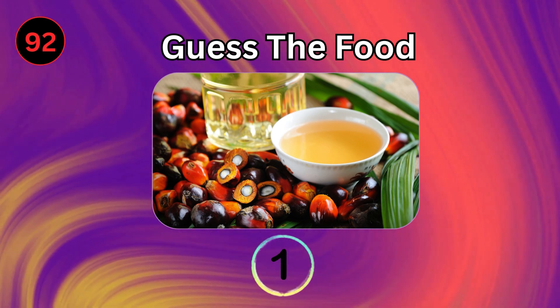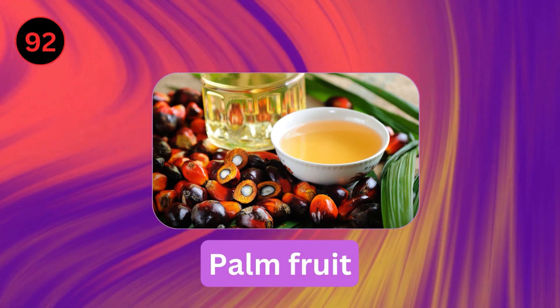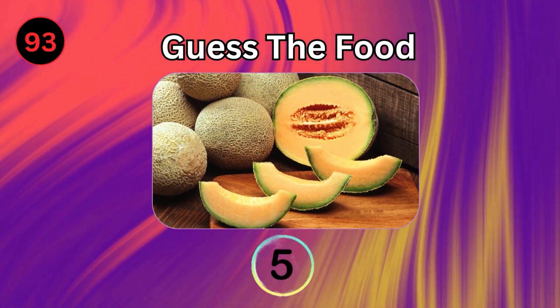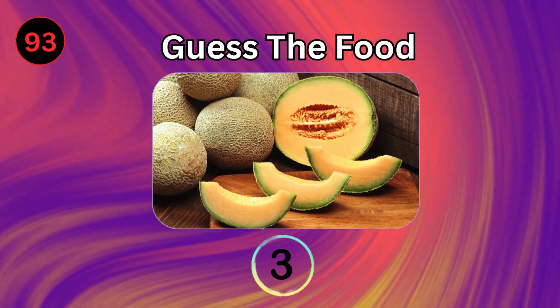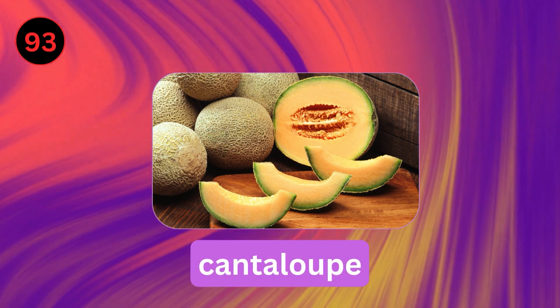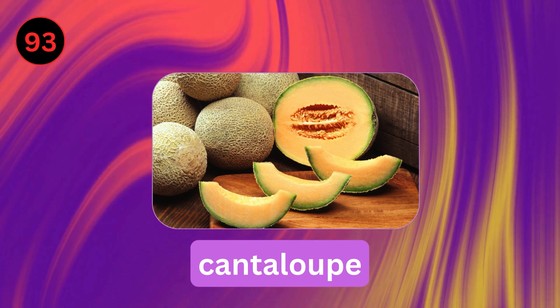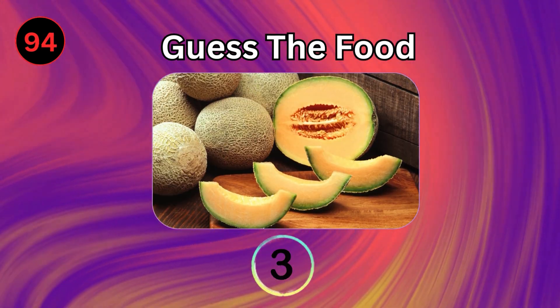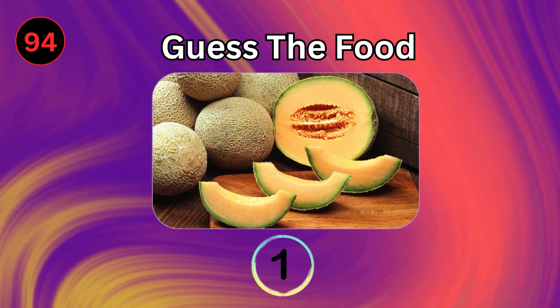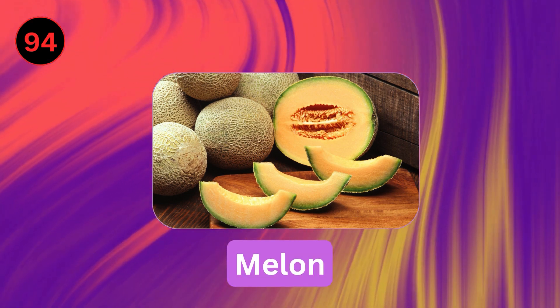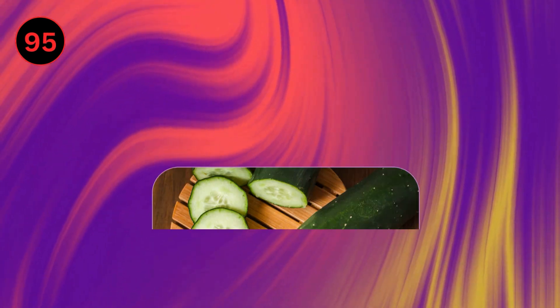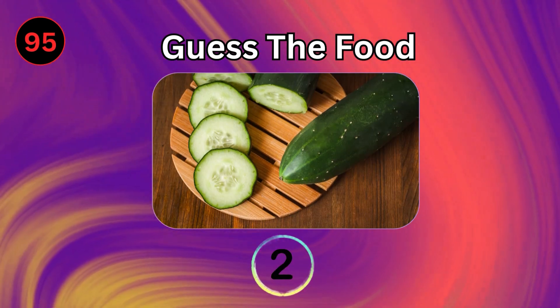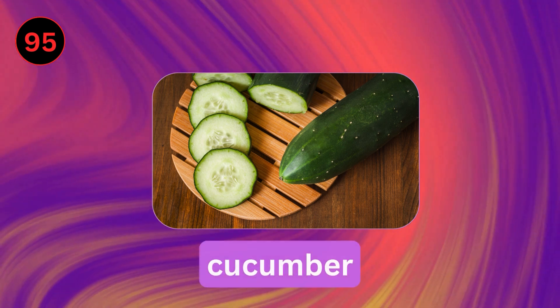Palm Fruit. Cantaloupe. Melon. Cucumber.